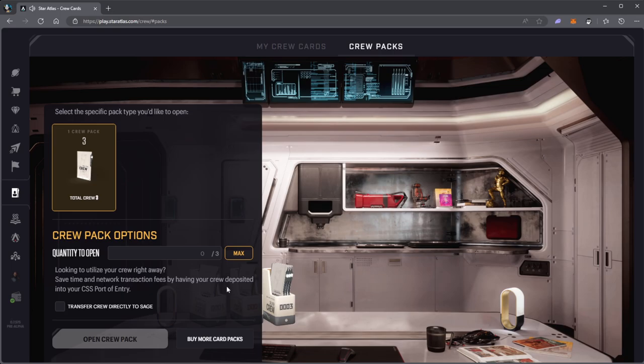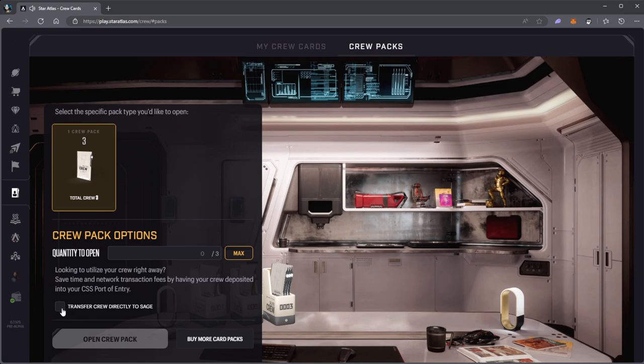Looking to utilize your crew right away? Save time and network transaction fees by having your crew deposited into CSS Port of Entry in SAGE. Since I'm not in SAGE right now I won't click on this. For right now there are a little bit of technical issues with that, so you could definitely try it. I'm not gonna try this since I'm not playing SAGE.